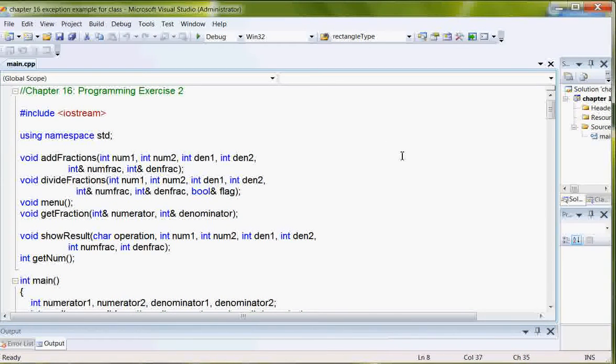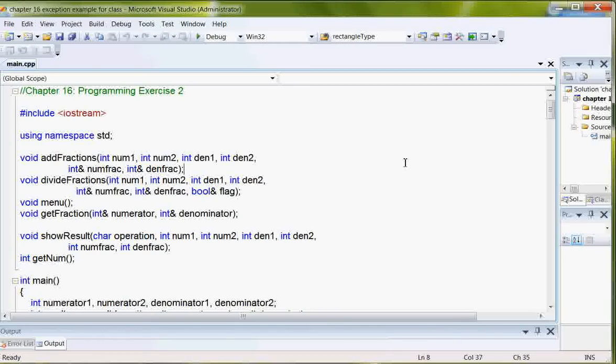This is a program from the end of Chapter 16. It's Programming Exercise 2 and it was originally based on one in Chapter 8, 8-7, which was a menu-driven fraction calculator.